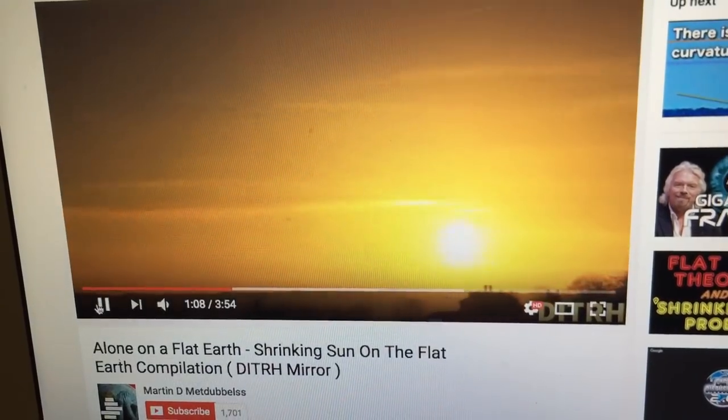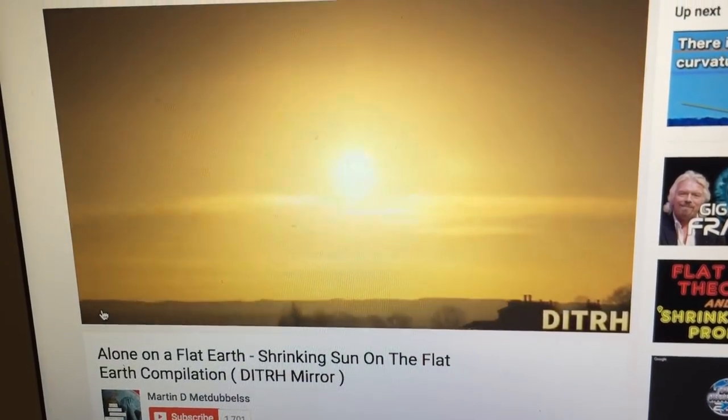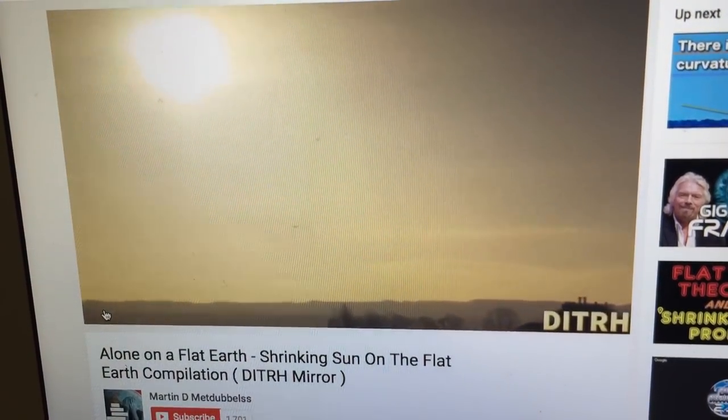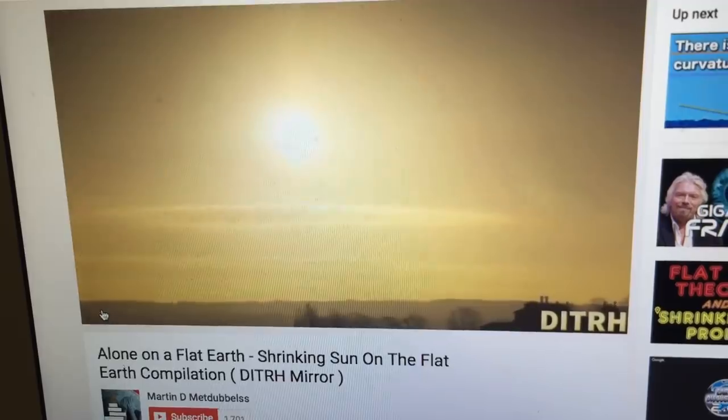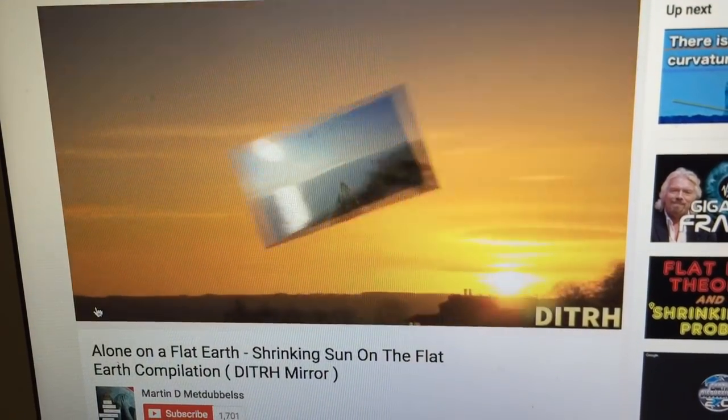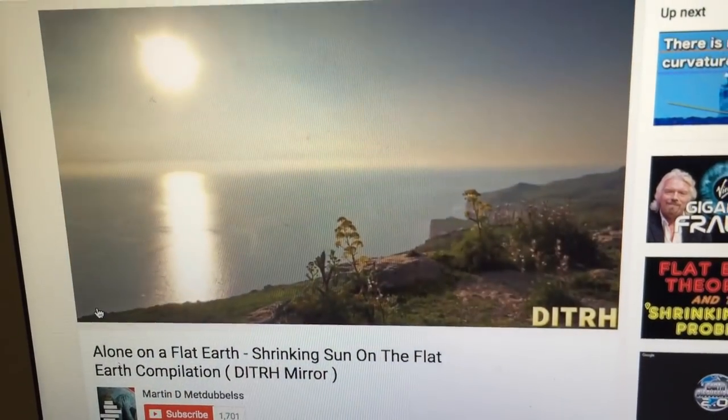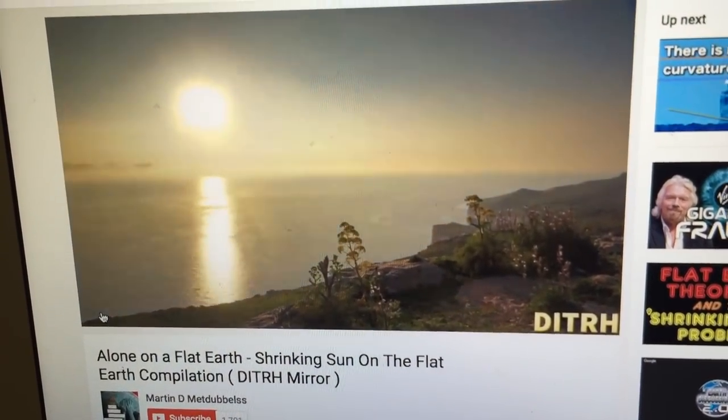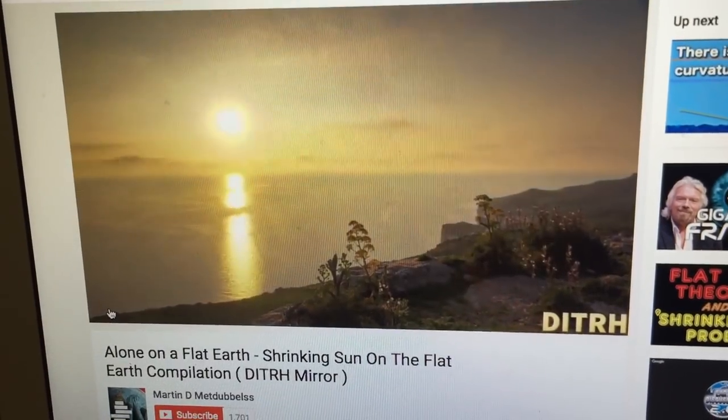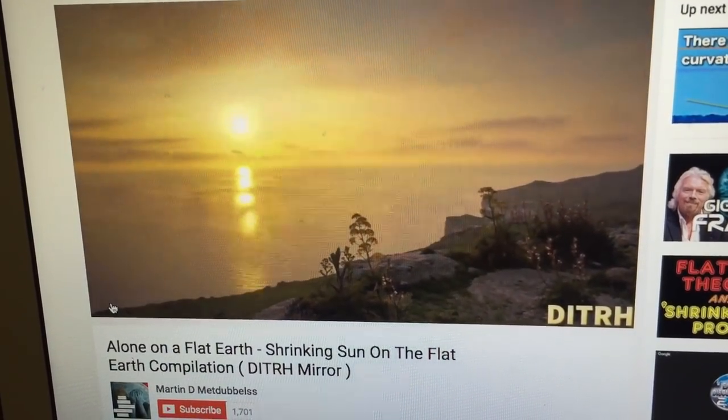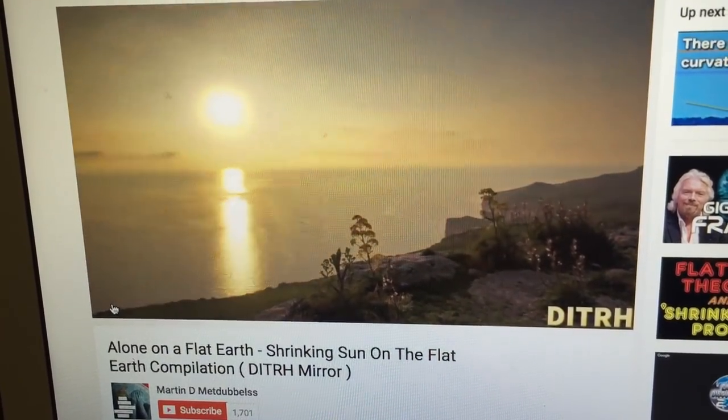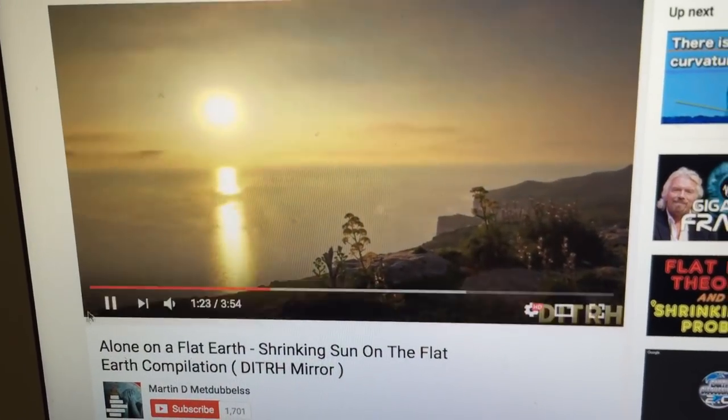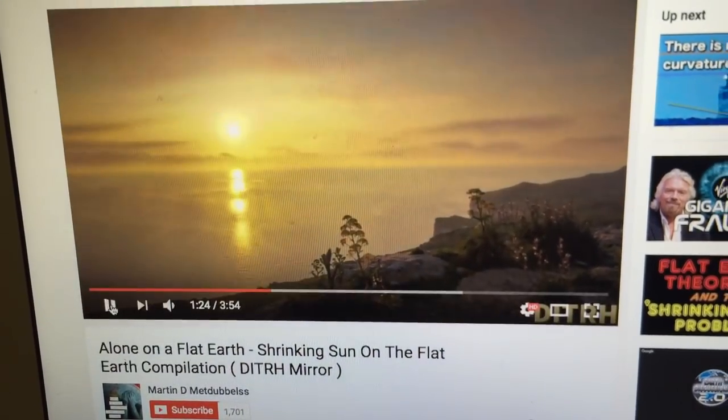You can see that the Sun does indeed appear to get smaller as it moves closer to the horizon. I'm not singling out this particular video. There are actually plenty of them on YouTube. There you can see it looks like the Sun is getting smaller. Now I certainly don't disagree with that.